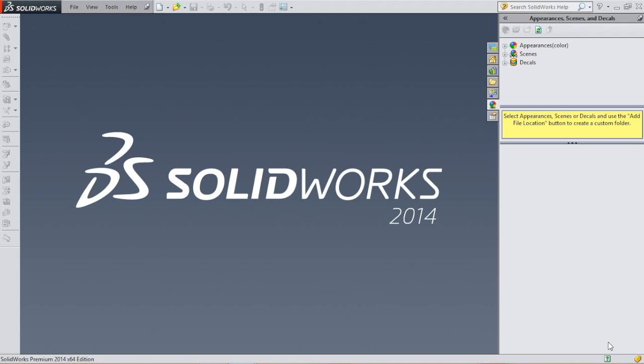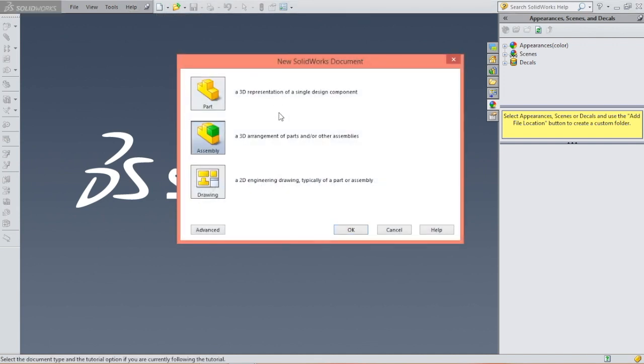Instead of selecting part file, we will select assembly, go to new, select assembly.